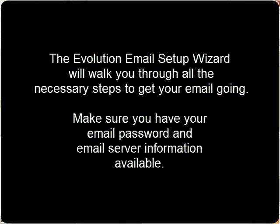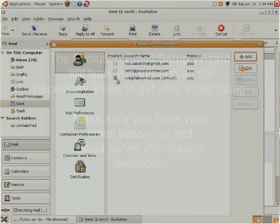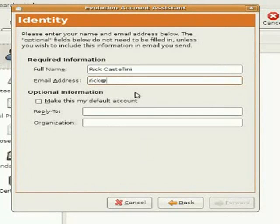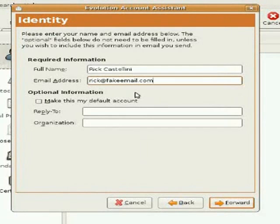When you first start the Evolution Email system, you will be presented with the Evolution Email Wizard, which will walk you through setting up your email. Type in your name, type in your email address, make it your default account if you have more than one account, and click the Forward button.